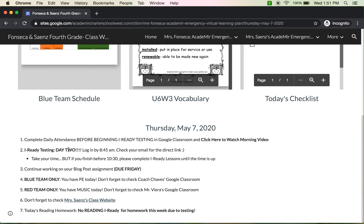Red team only, you guys have music, so don't forget to check Mr. Vieira's Google Classroom. Don't forget to check Ms. Saenz's class for her Google assignments or any assignments you need to complete, because you still have to complete stuff for her. And for today, there is no reading iReady homework because you are testing.